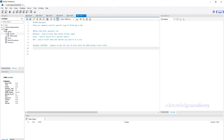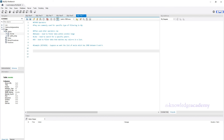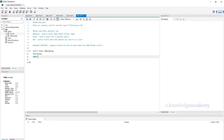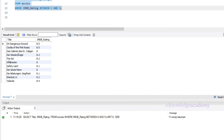First, the BETWEEN operator. Suppose we want to find all shows with an IMDb rating between 8 and 9. We write: SELECT title, IMDb_rating FROM Movies WHERE IMDb_rating BETWEEN 8 AND 9. In this query, we use the BETWEEN operator to filter shows with an IMDb rating between 8 and 9.